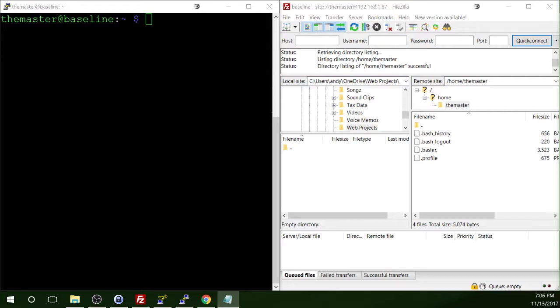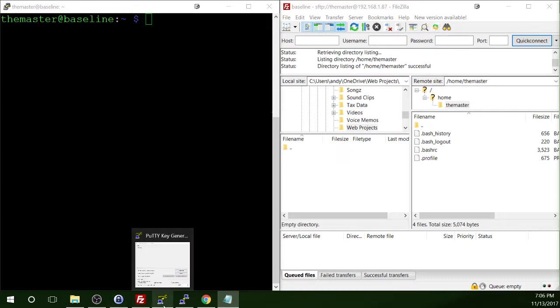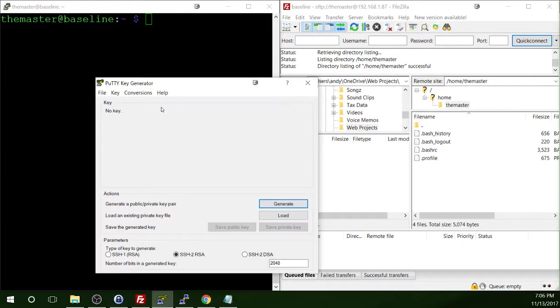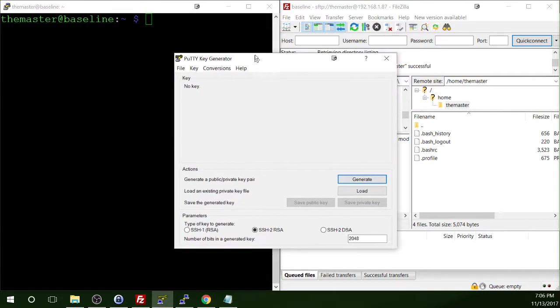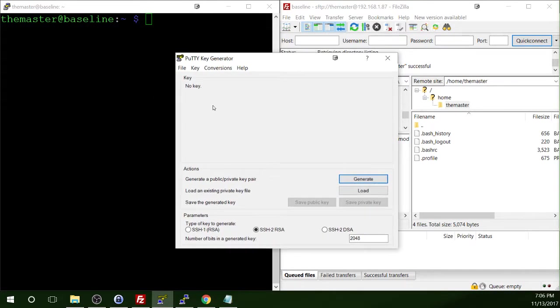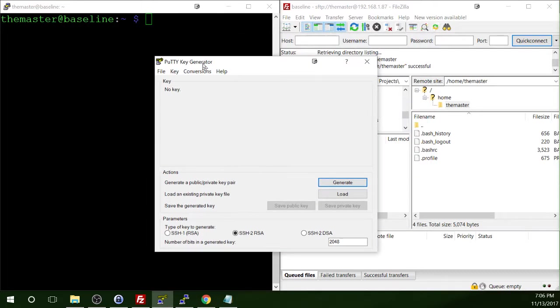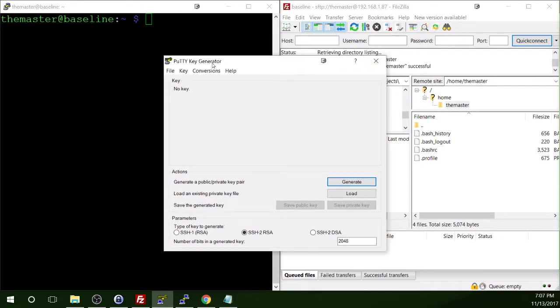We will start by generating a public key pair using the Putty key generator, which I had open in the previous video. But I'll go ahead and open that back up now. So this is Putty key generator.